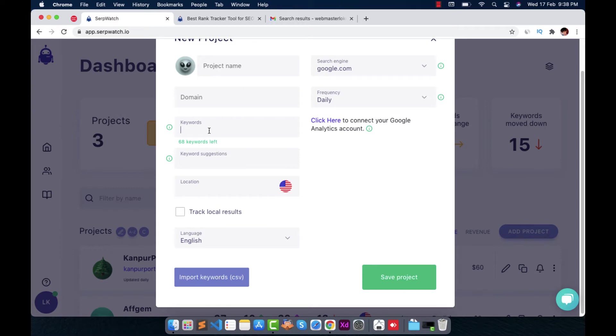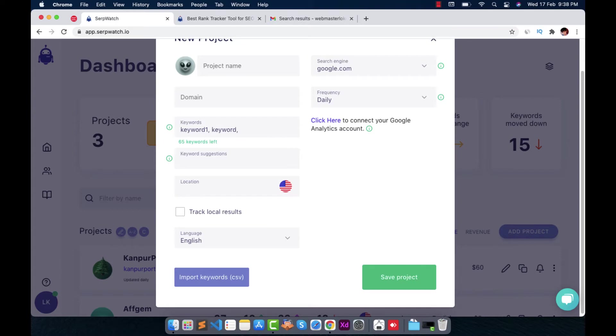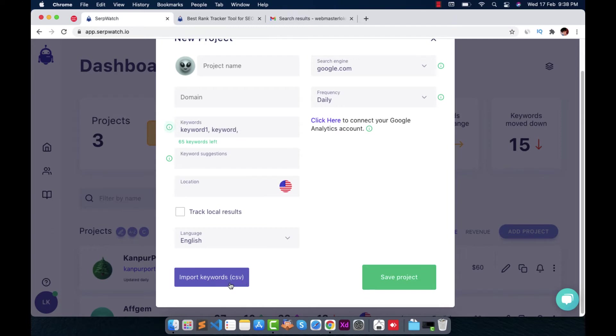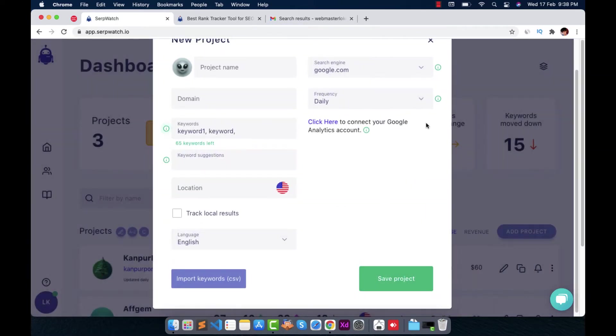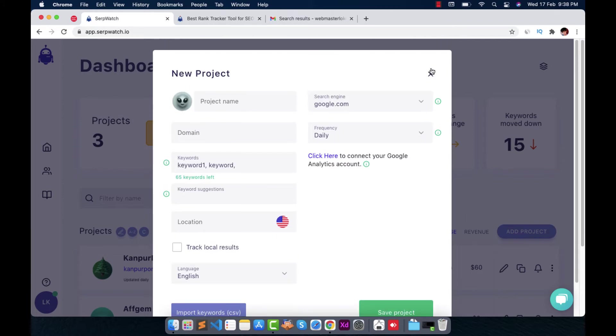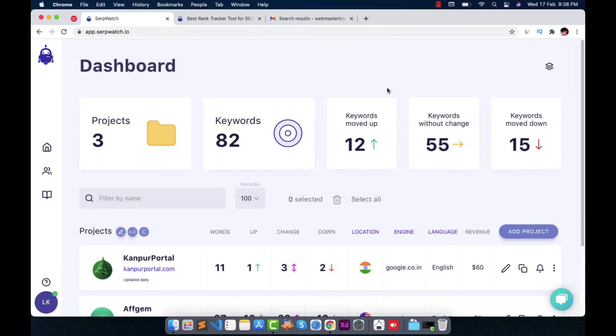In case you are adding some keywords like keyword one, keyword two, with space and comma, you can add multiple keywords. And if there are a lot of keywords and you have already those keywords in your sheet CSV file, then you can simply import all those keywords from this button right below. When you click it, it will ask you to drag or click to upload file. And you can upload the CSV file and it will be added in column or row, whatever it is. So this way you can just create a project.